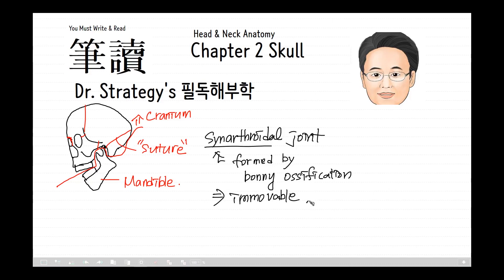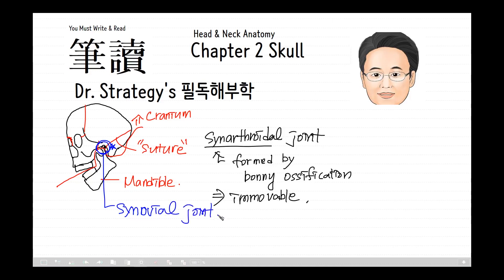Nearly immovable means that they have very little flexibility, actually, due to the Sharpey's fibers. The mandible forms the temporomandibular joint, which is a different kind of joint — a synovial joint, which is freely movable and located bilaterally. This is the temporomandibular joint because the joint-comprising bones are the temporal bones and the mandible.